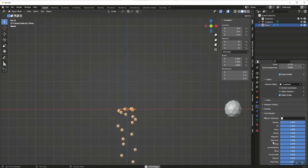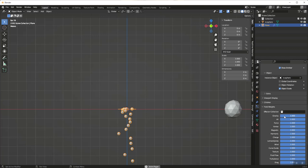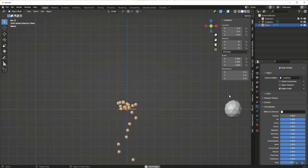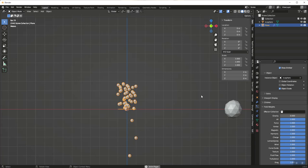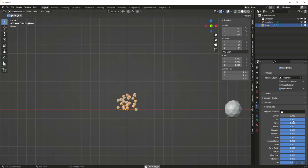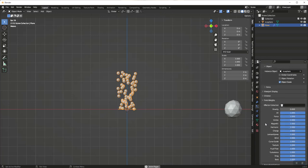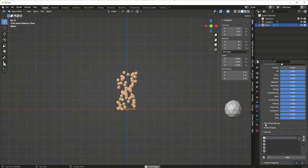I'm also going to jump down to gravity to get these particles to rise upward. Now that we've got our particle system set up the way we want it, we're going to add the size-changing effect.